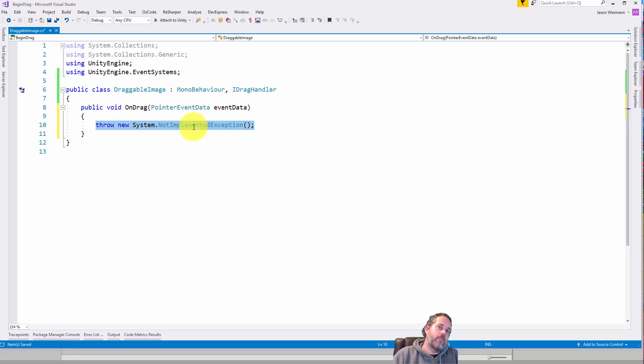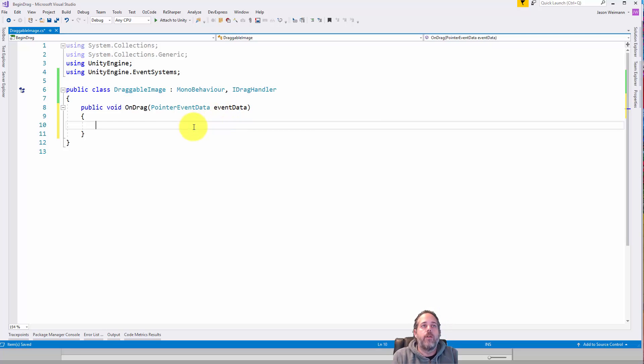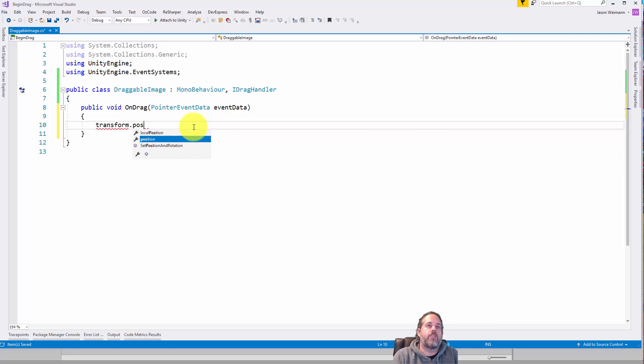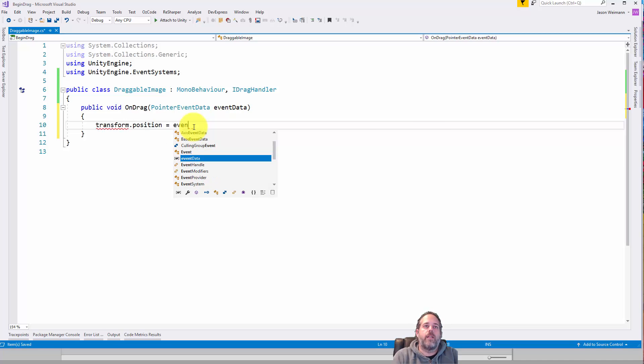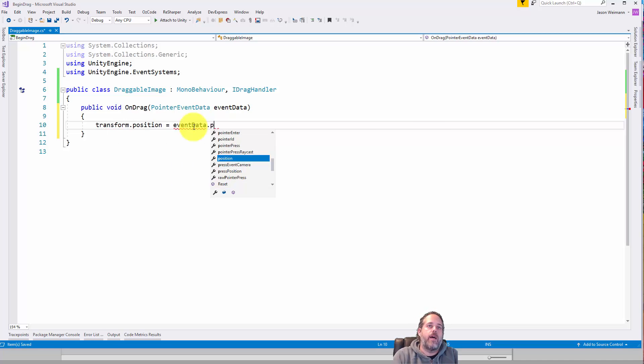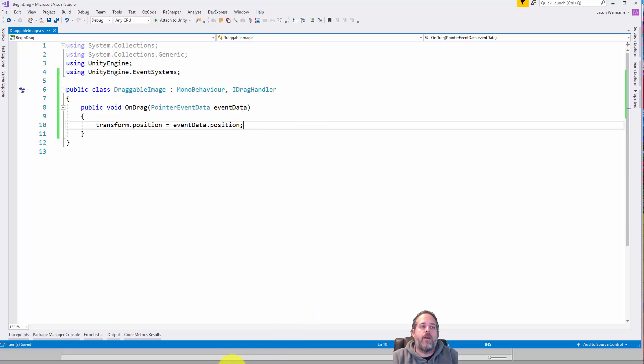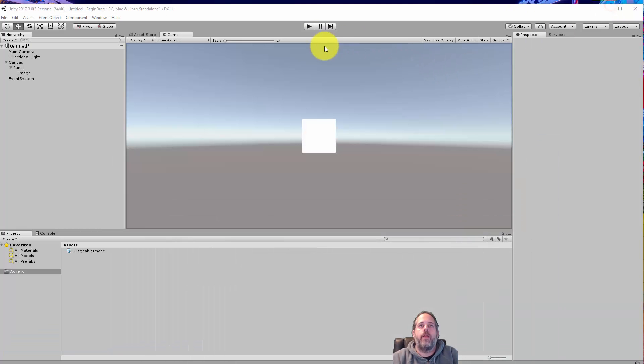And what we have to implement is this onDrag method. Now for this basic implementation, all we really need to do is say transform.position equals event data.position. Save that off. Go back into Unity.